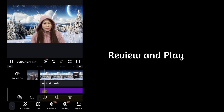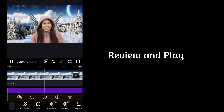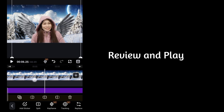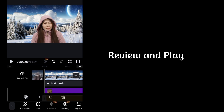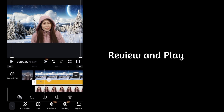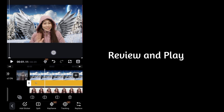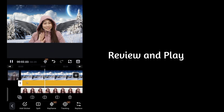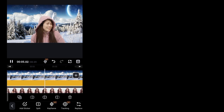Review and play. To see it better, let's zoom in to check the result.